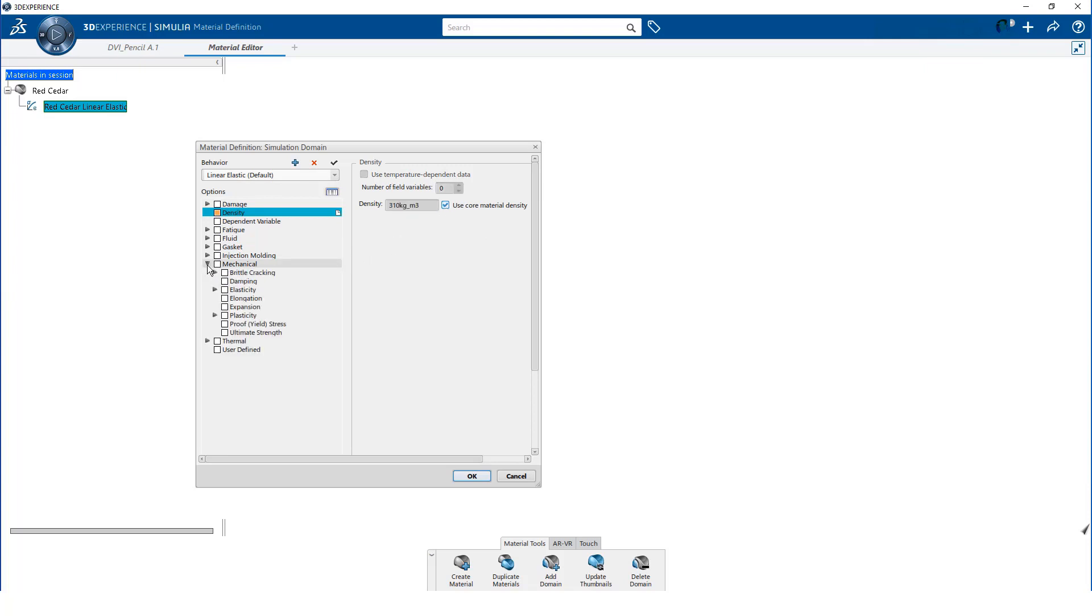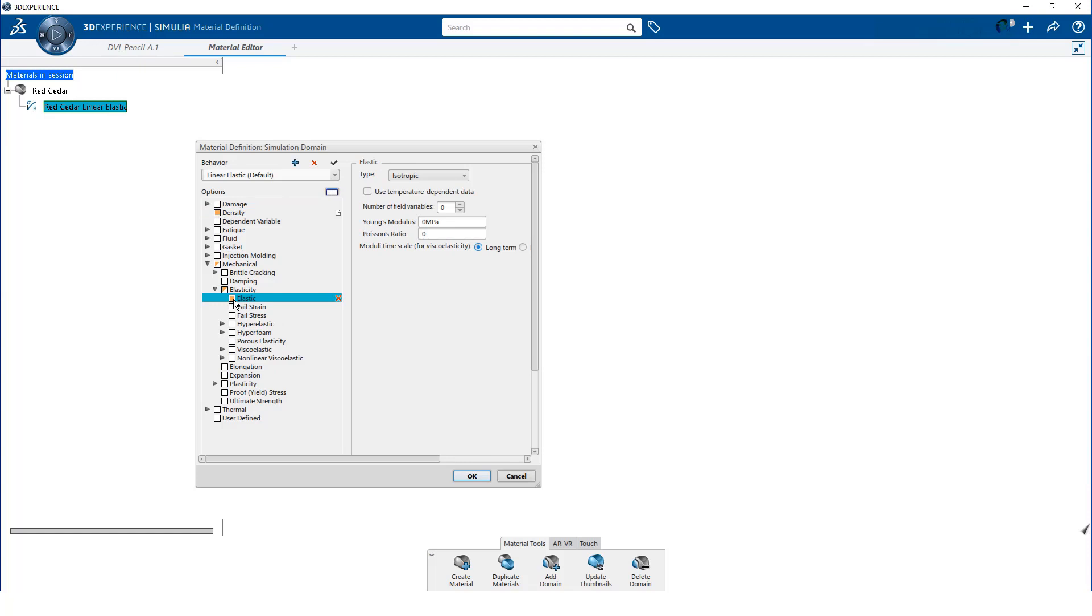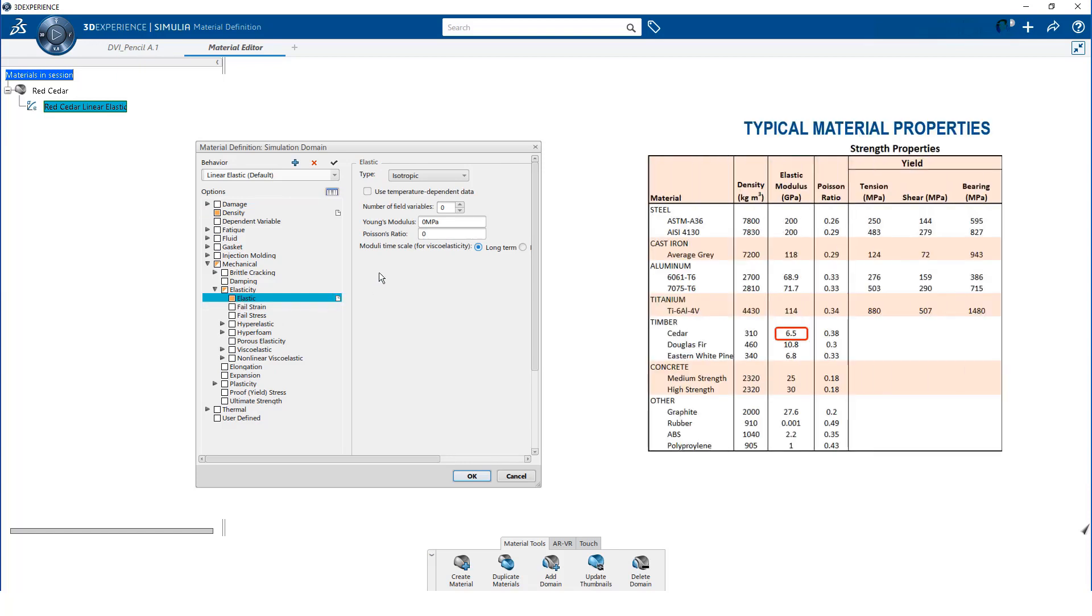I need to expand the mechanical option, and then expand the elasticity option. Then, I can toggle on the elastic option. Next, I enter the elastic modulus.